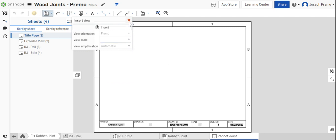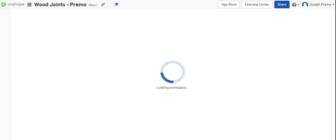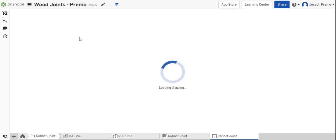If a view fails to load, refresh the browser and try again.